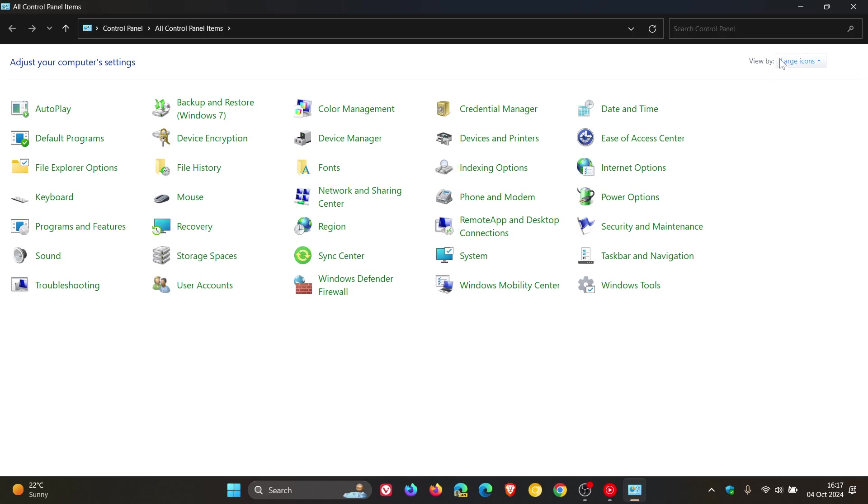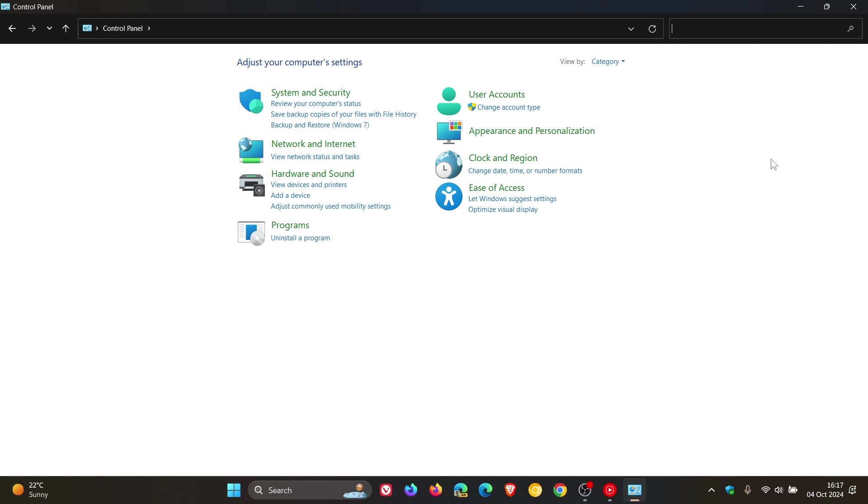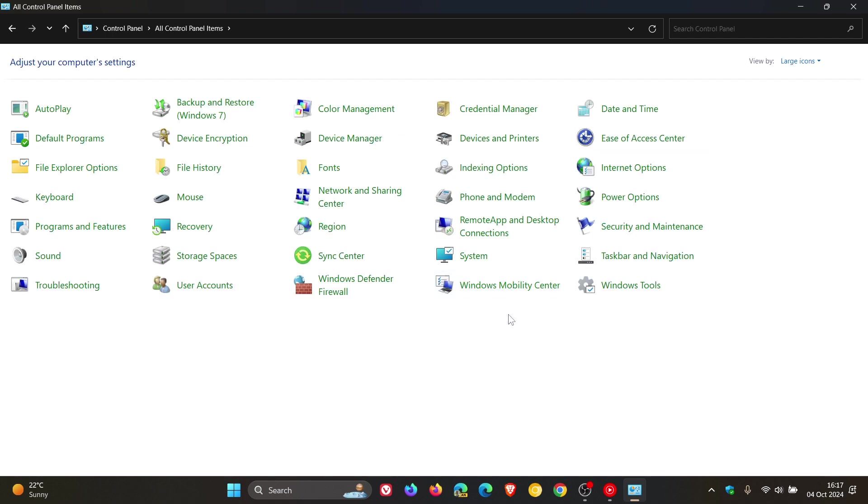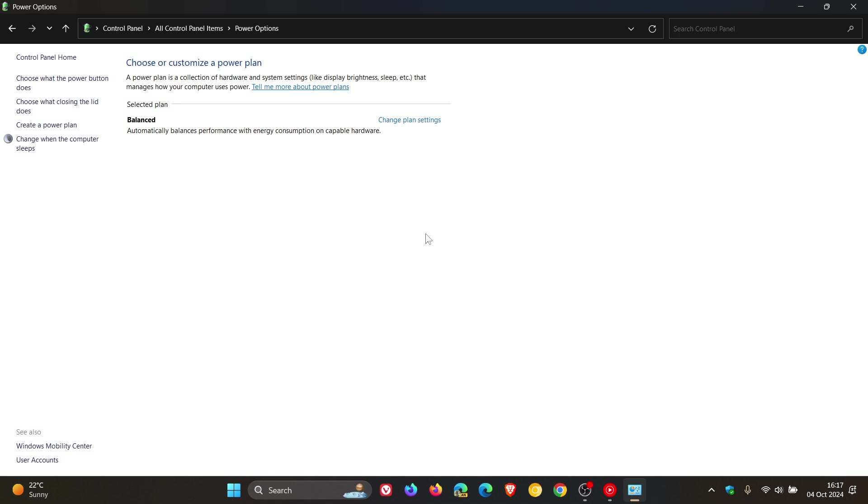And if you have your view bar in category, I would just suggest popping it onto large icons for the purpose of this exercise. And then here we're going to head over to power options. And then you would head to your plan that is activated. Click on change plan settings.